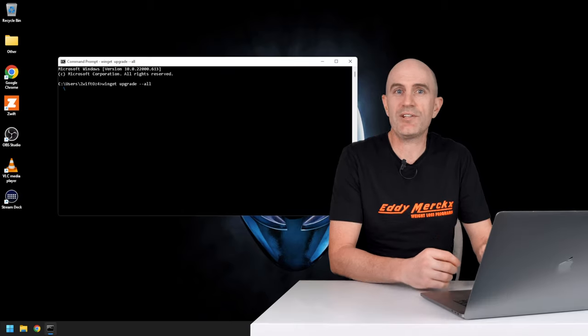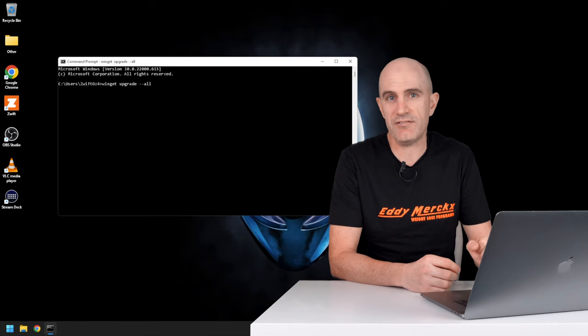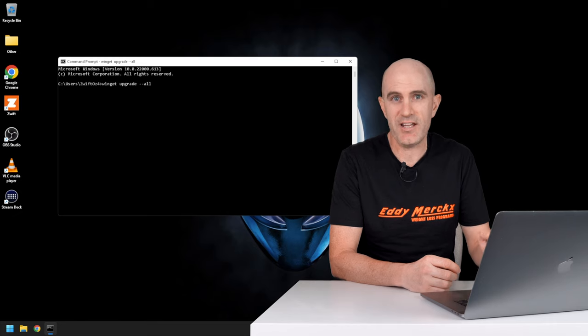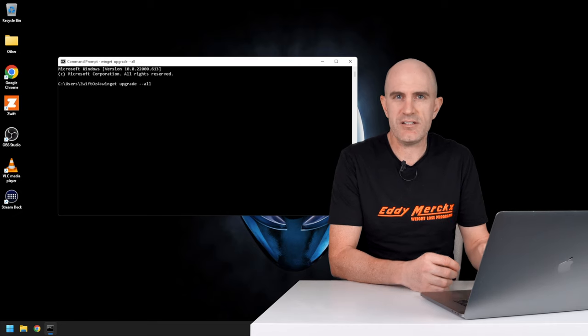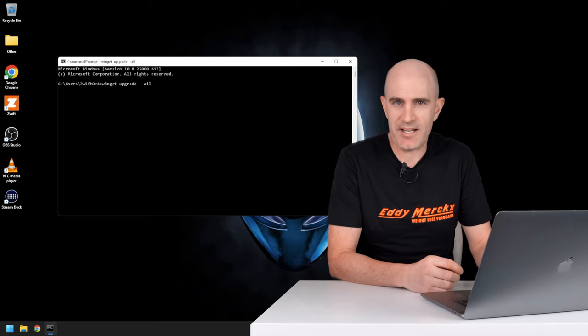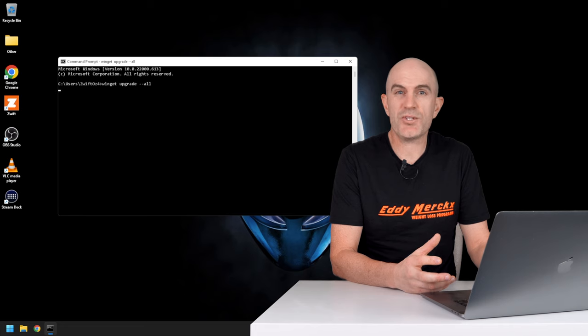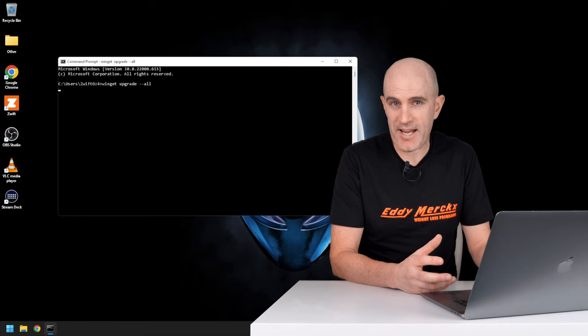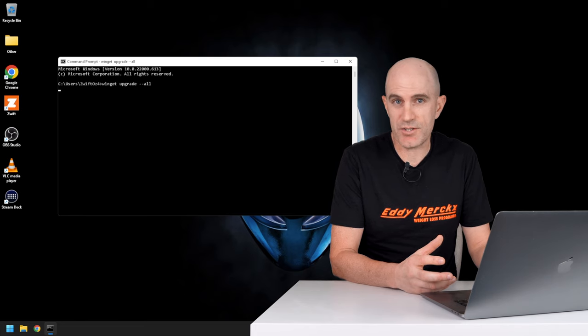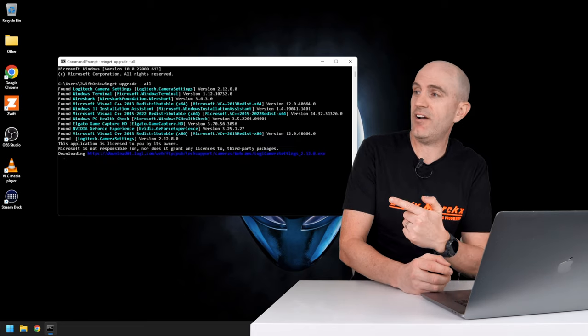So there it is, the new Zwift launcher installed and running successfully on Windows. I do love a command line tool. Now, while you're there, you can also update all the other packages on your system too, as I have done right here.